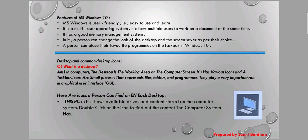It is a multi-user operating system — it allows multiple users to work on a document at the same time. It has good memory management. A person can change the look of the desktop and screen saver as per their choice. A person can also place their favorite programs on the taskbar in Windows 10 and easily pin favorite programs to the taskbar.